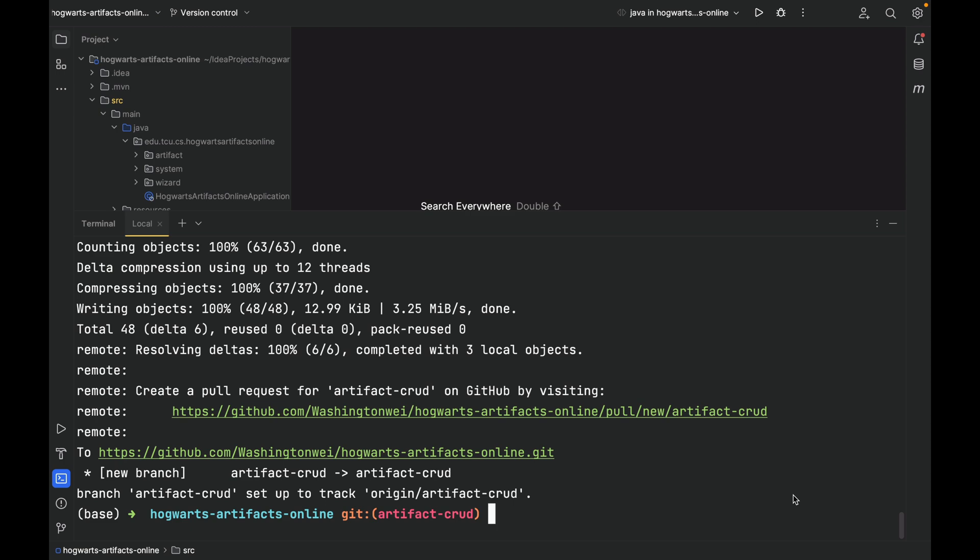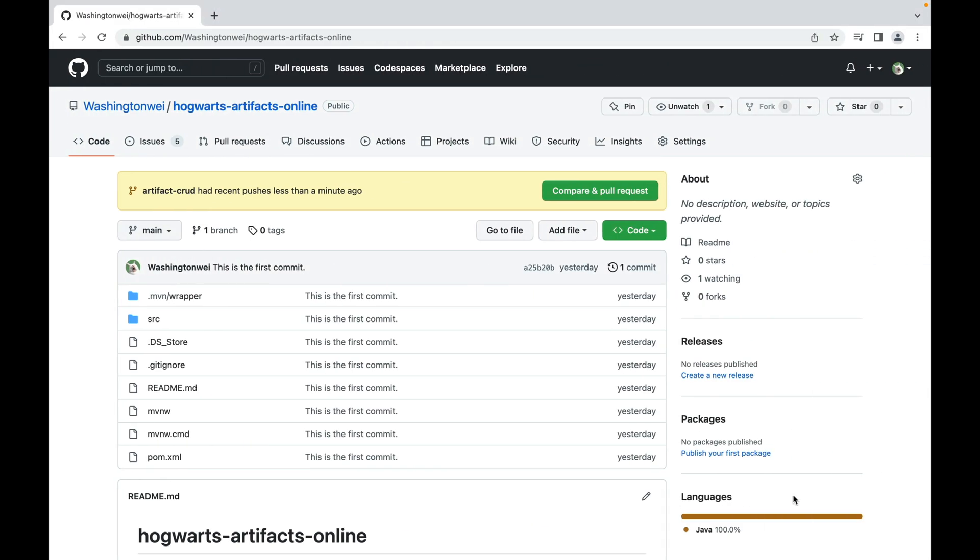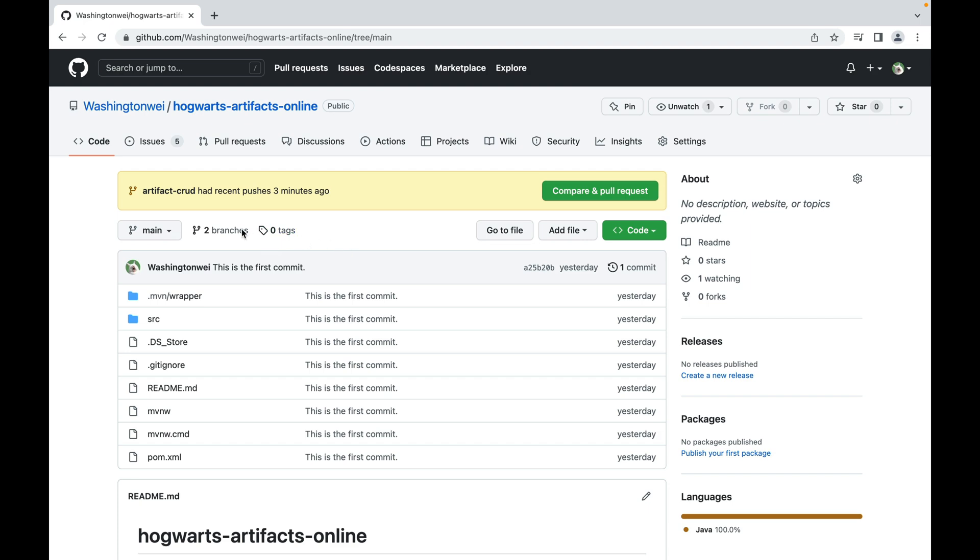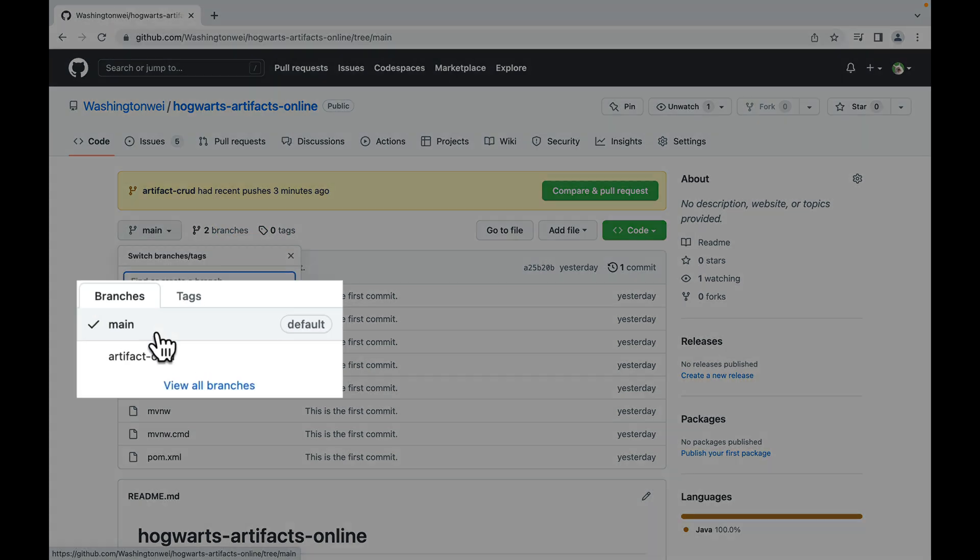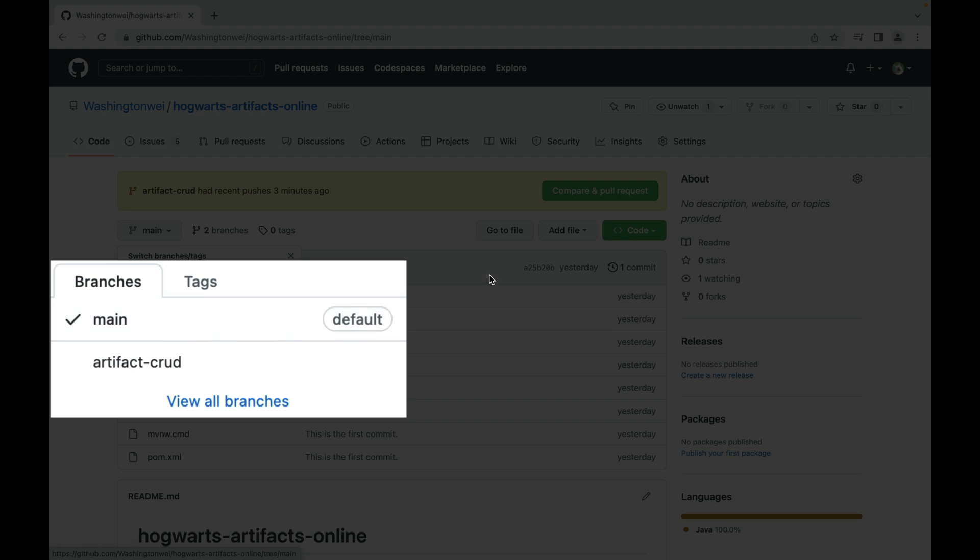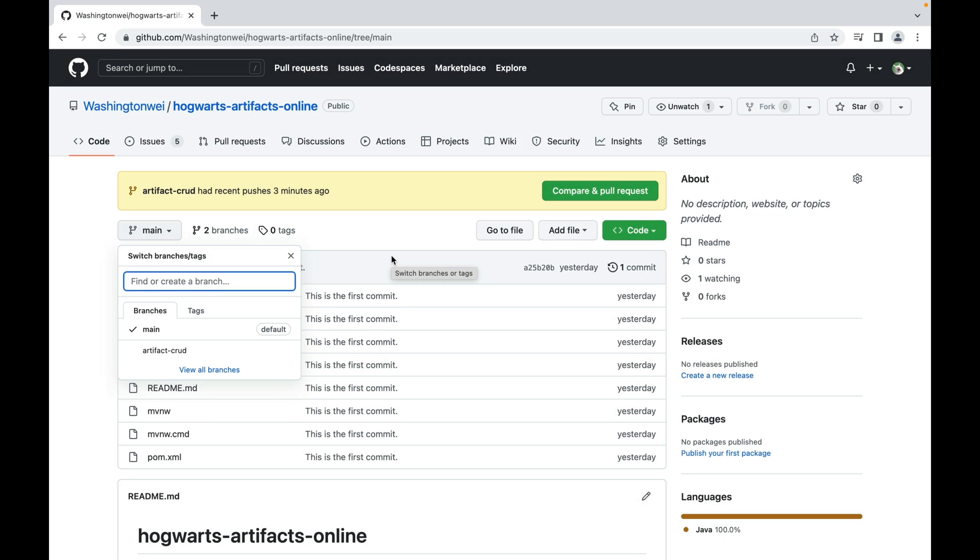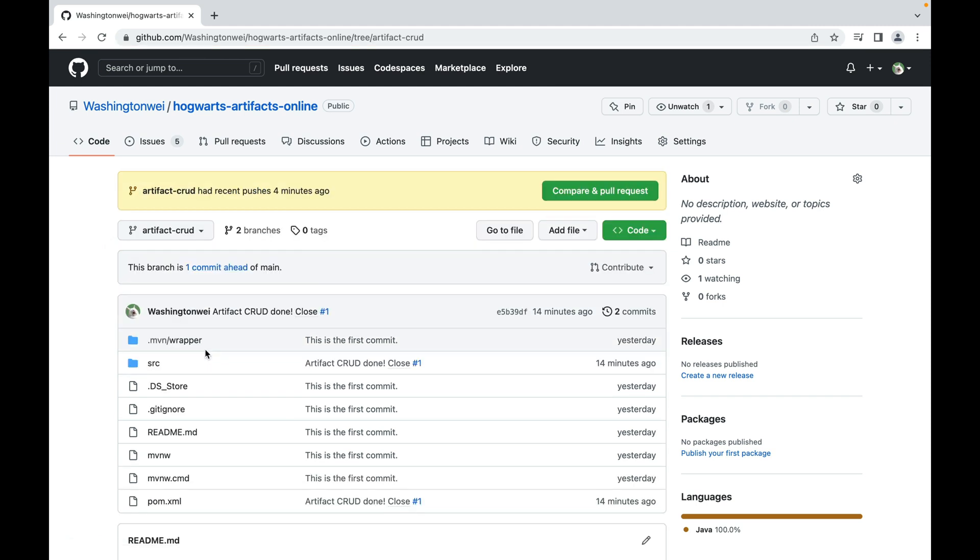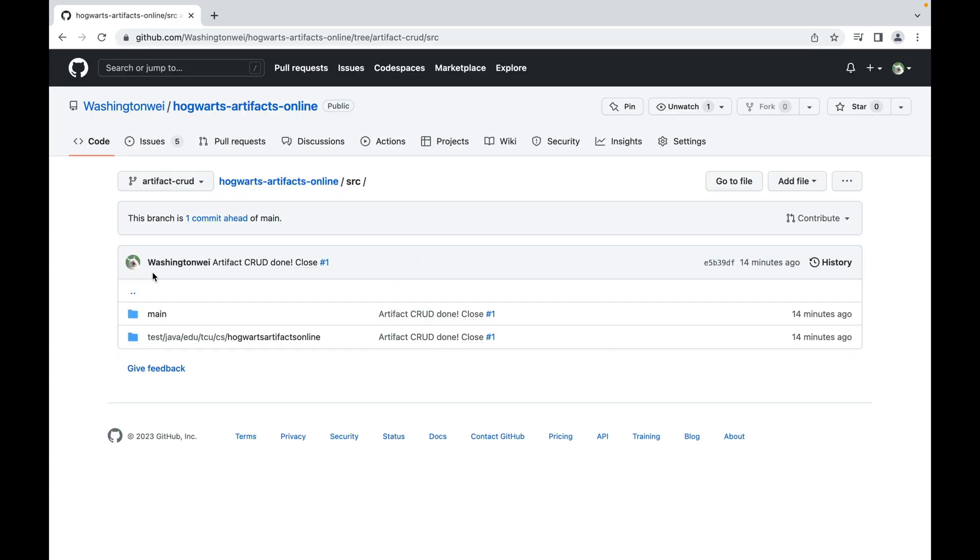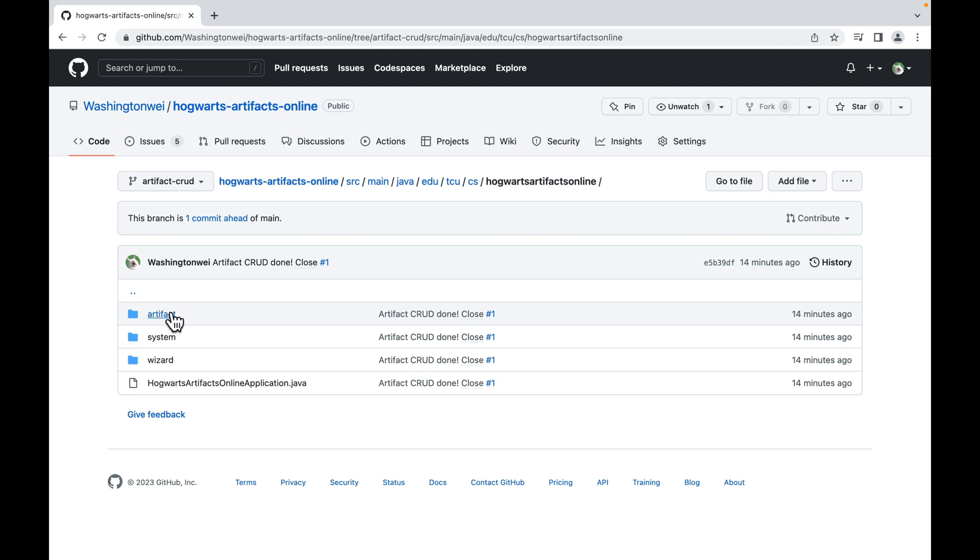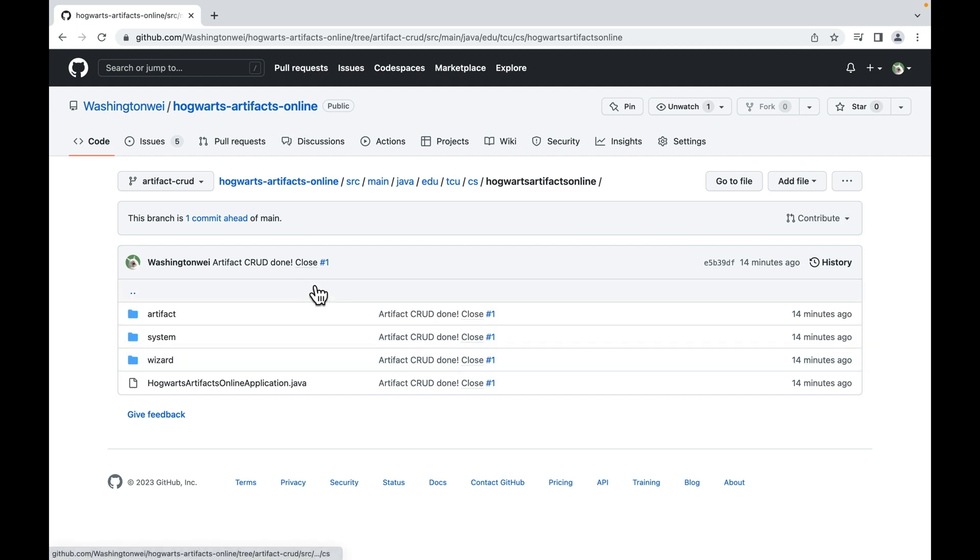Let me toggle over to my GitHub repository. As you can see here, artifact-crad had recent pushes less than a minute ago. If you click main, as you can see now, there are two branches in this remote git repository. So let's click this artifact-crad. As you can see, if I go to src main, we have artifact system wizard packages. So this is the code that we had in our local branch. Right now, it's also available on this remote branch. Let's go back to code.